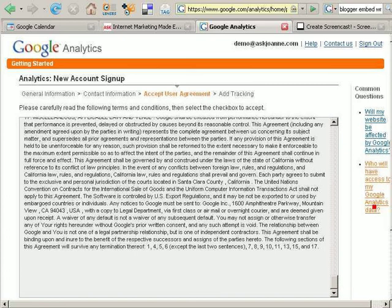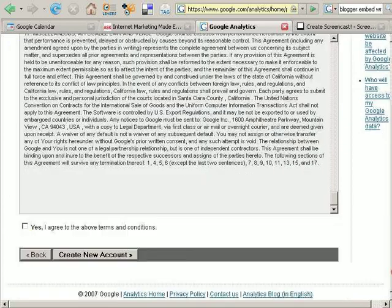Read and accept the terms of service, then click create new account.